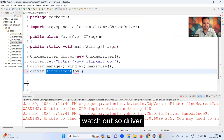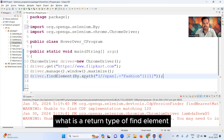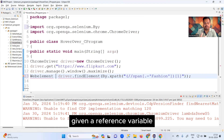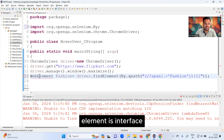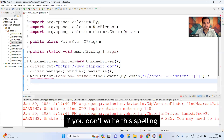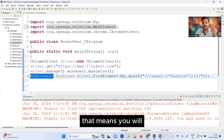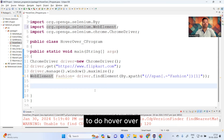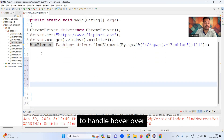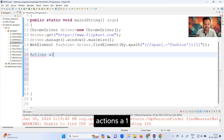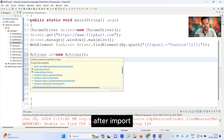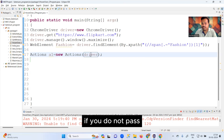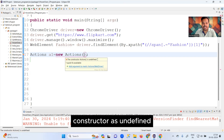Now I write: WebElement fashion = driver.findElement(By.xpath(...)). The return type of findElement is WebElement — that is the interface. Make note of the spelling; if you don't write it correctly you will not get the import option and there will be a compilation issue. To perform hover over, Selenium provides a separate class called the Actions class: Actions a1 = new Actions(driver). Remember to pass the driver argument, otherwise you'll get an 'undefined constructor' error.